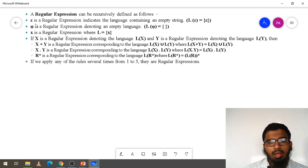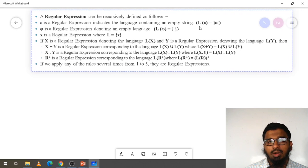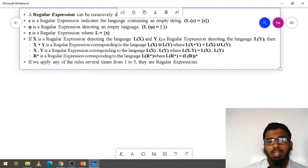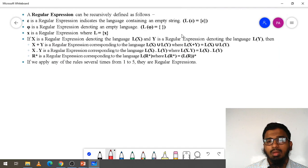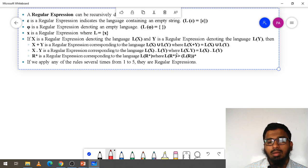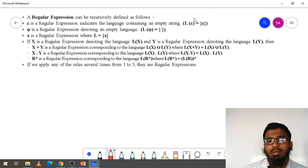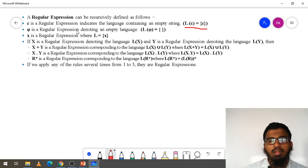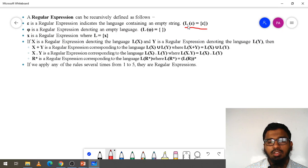Epsilon is a regular expression indicating the language contains an empty string. L of epsilon is nothing but we get epsilon here. L of epsilon equals epsilon. Whenever epsilon is there, if any empty string is present, then it will be epsilon. So if it is any empty language, then that is a regular expression.